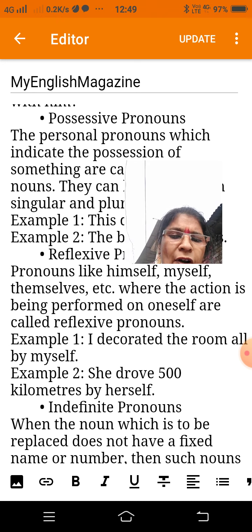Interrogative pronouns: pronouns like who, which, whom, etc., which tend to ask a question, are called interrogative pronouns. Example: 'Which plant is this?' Example: 'Who went to the airport?'